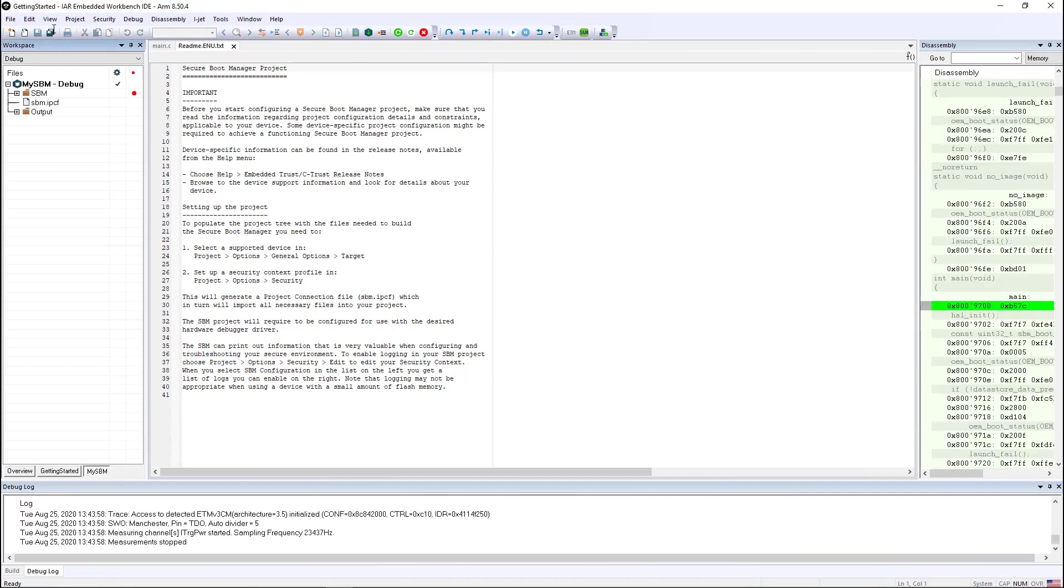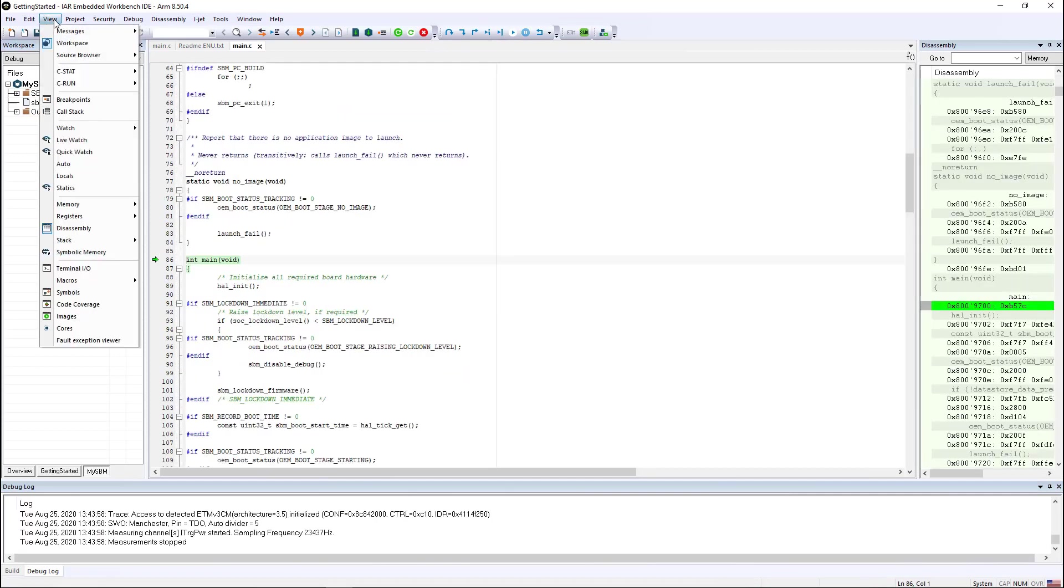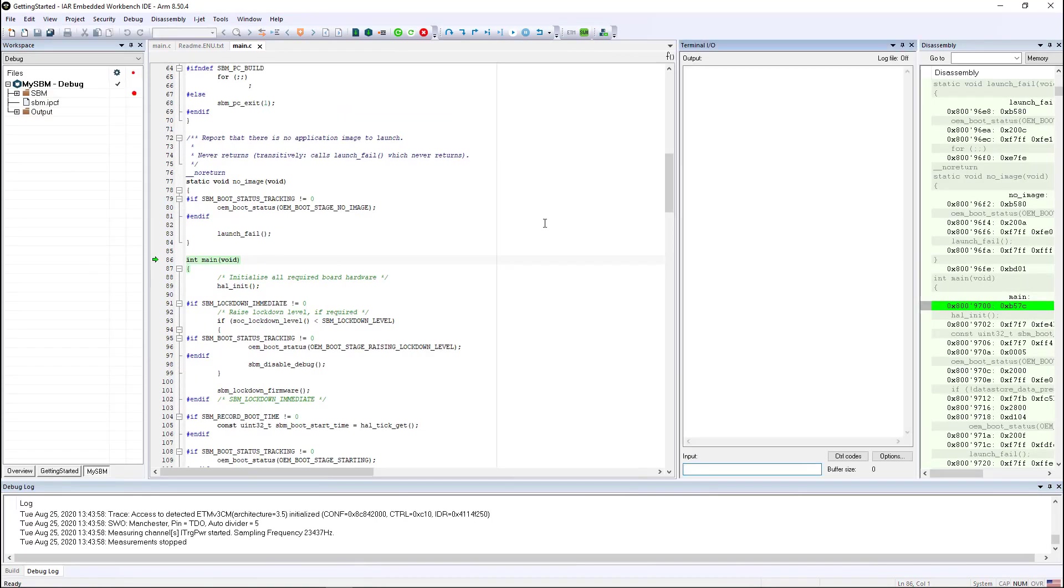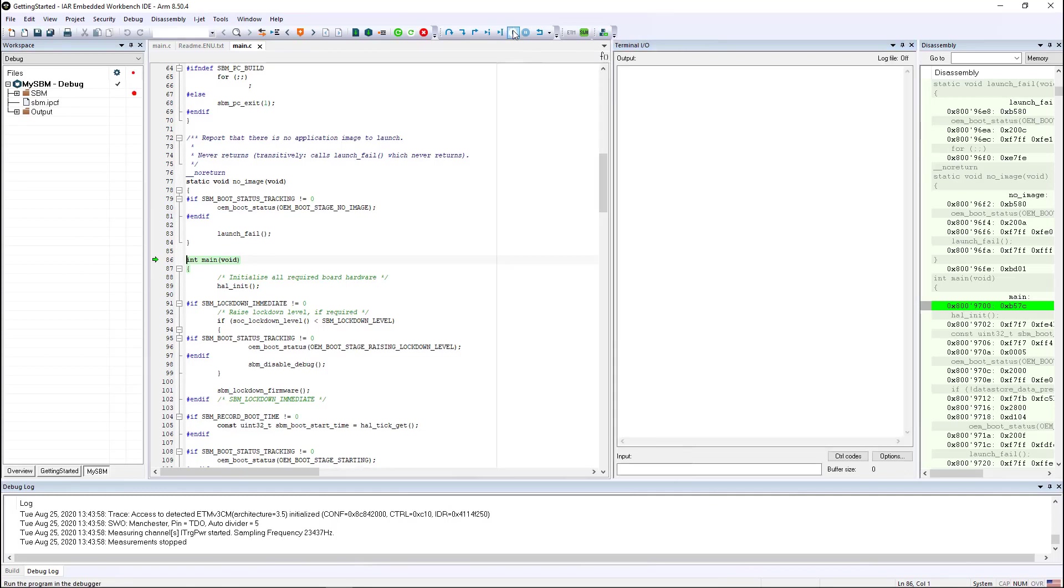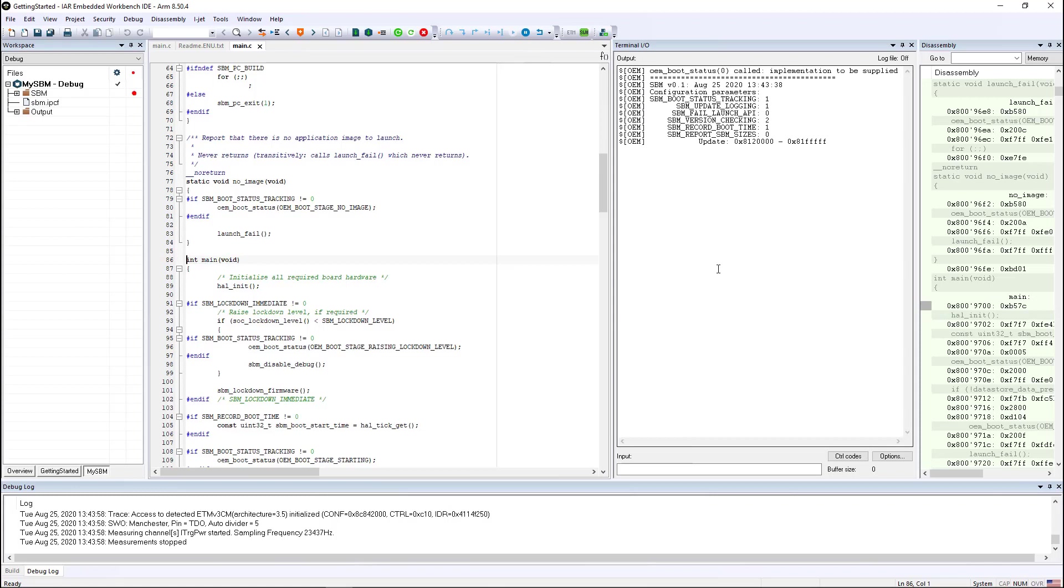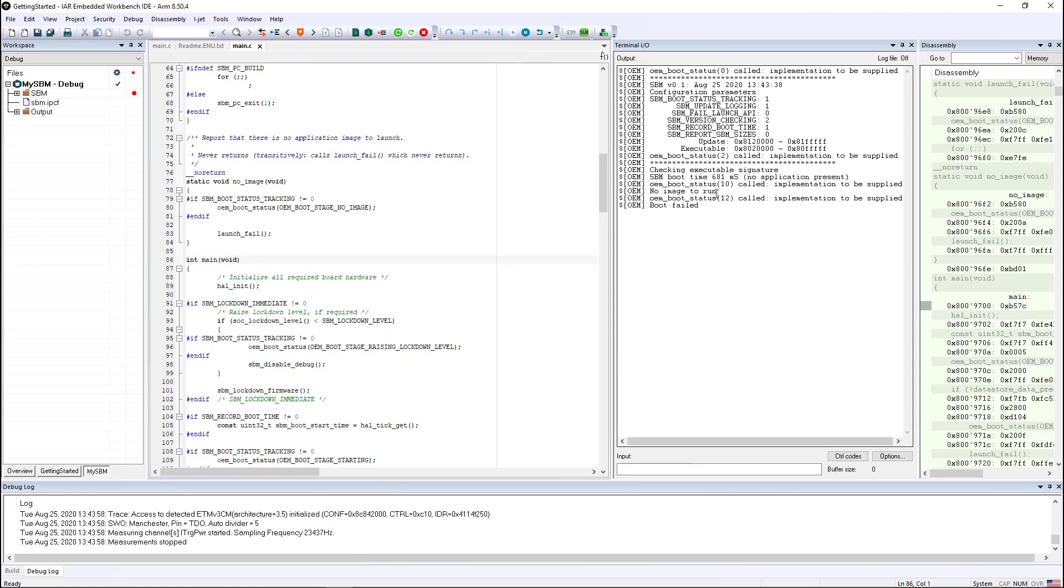Now that I have the debug session started, I can go to view terminal IO and expand this window just a little bit to read the SBM booting up. You can see that the boot failed because there's currently no image to run. We just have a secure boot manager.